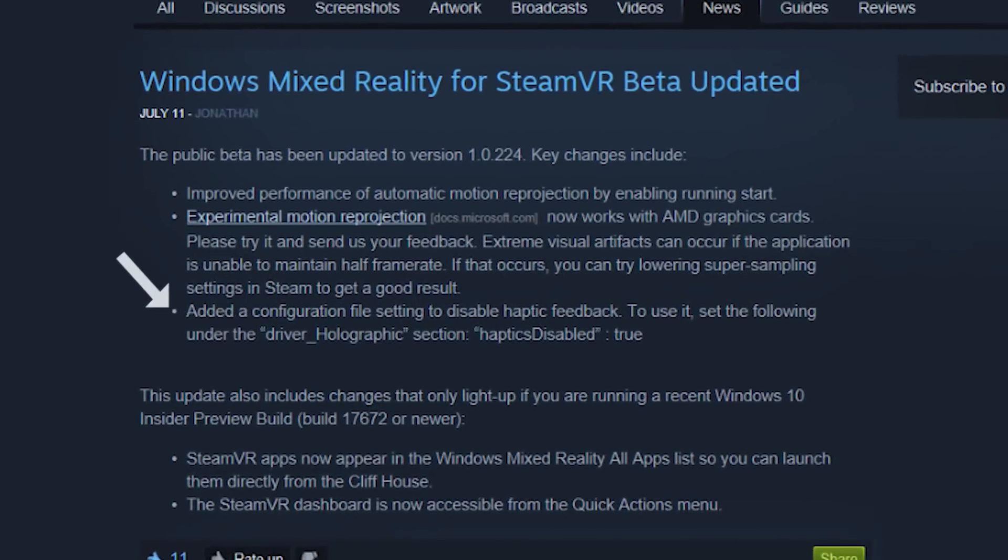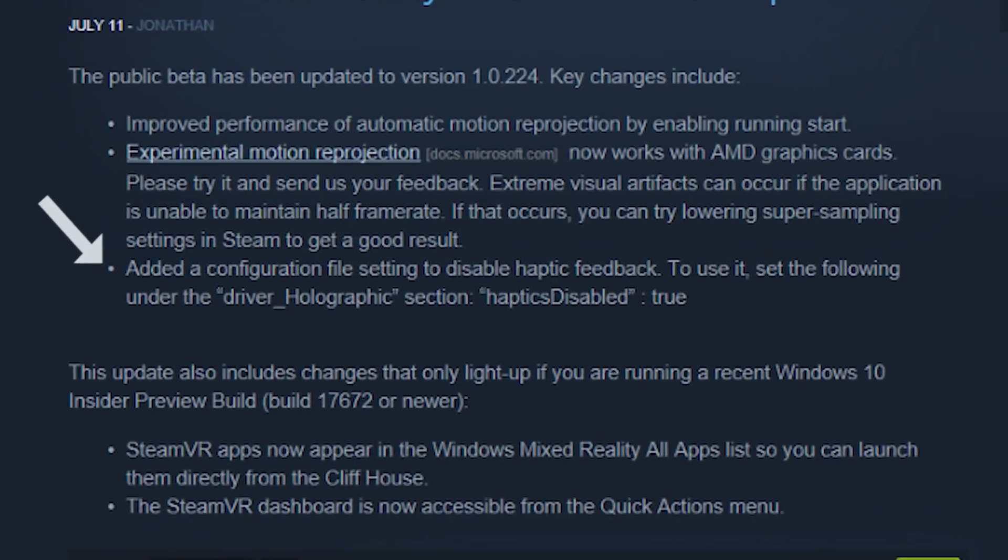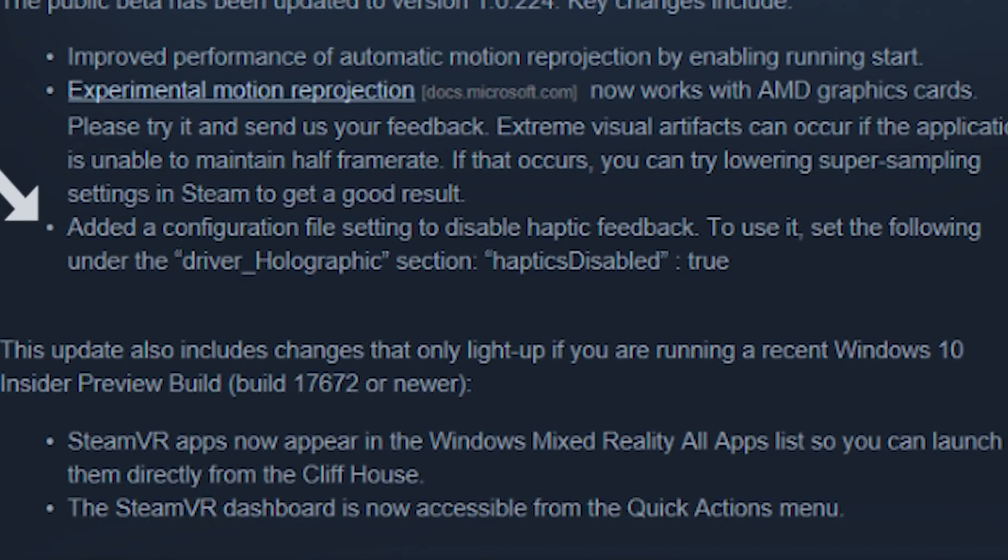Also they added a configuration to remove the haptic feedback from your controller that they added two months ago. I'm not really sure why they opted for this possibility, but more choice is better. It's something that is disabled by default so you're not gonna have a problem.